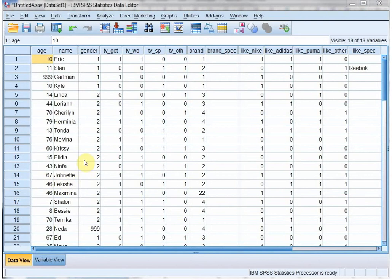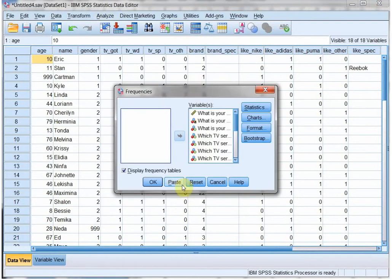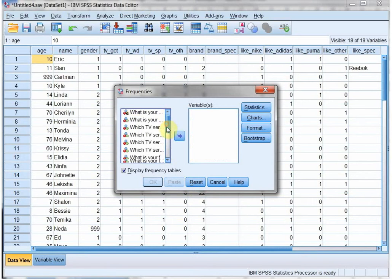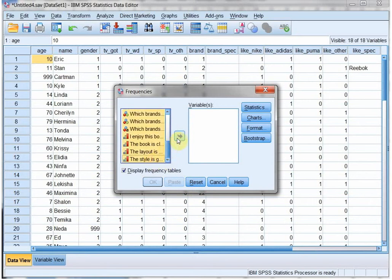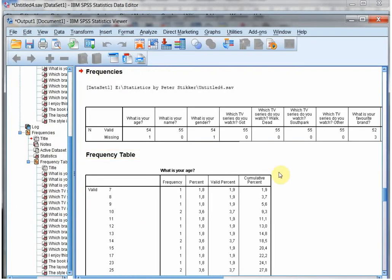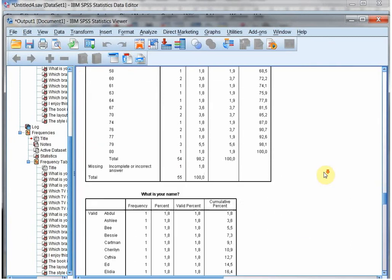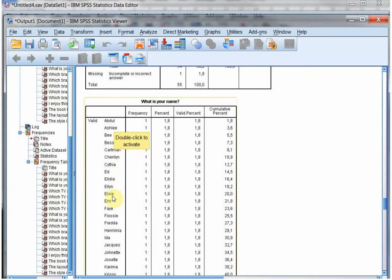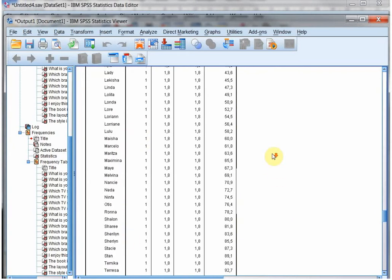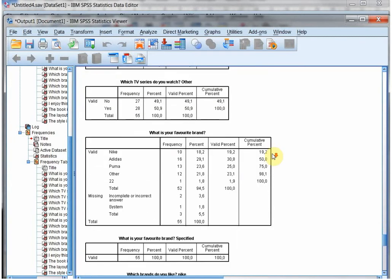What I always like to do, if somebody sends me a file to check if they've entered it correctly, is very simply go to Analyze > Descriptive Statistics > Frequencies, and then select all of them. Make sure the Display Frequency Tables is checked. I hit OK and I get all the frequency tables. I'm not going to check them in detail, but I'm simply going to look at the valid options that are listed and a little bit at the frequency.